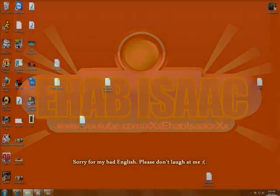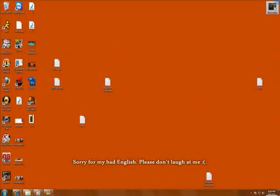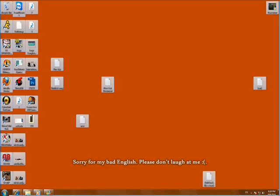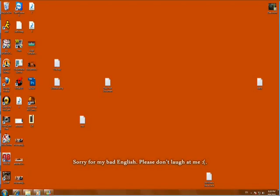Hey guys, this is Ihab ASAK again with you. I'm gonna show you today how to make a YouTube background or wallpaper.